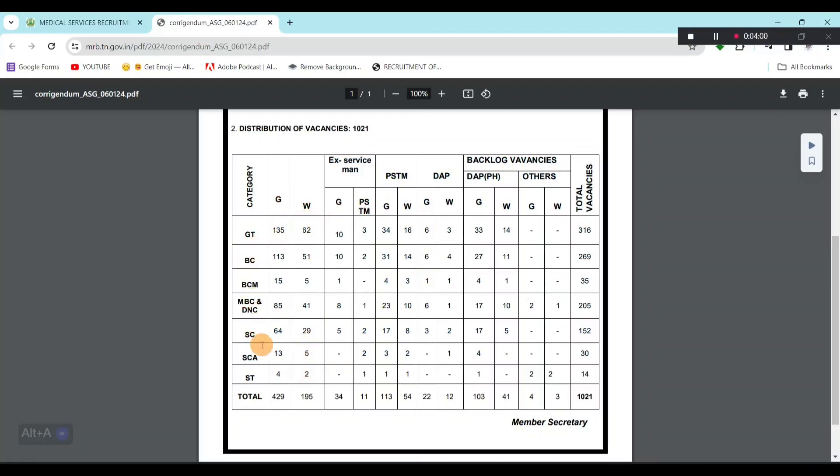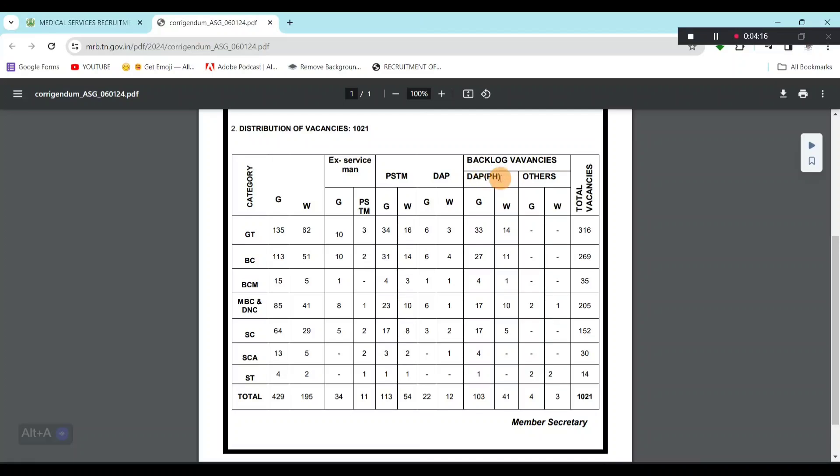There are many seats in the other categories, there are many seats in the PSTM, there are many seats in the ex-servicemen, but there are many seats in general PSTM. There are many seats in the backlog vacancies, differently abled and other candidates. There are many seats in the overall distribution.